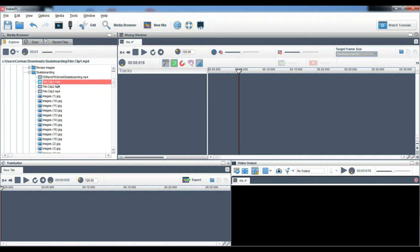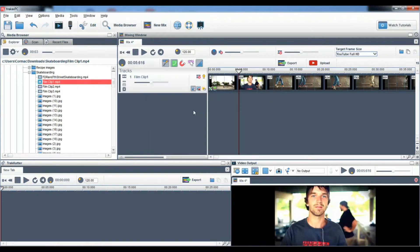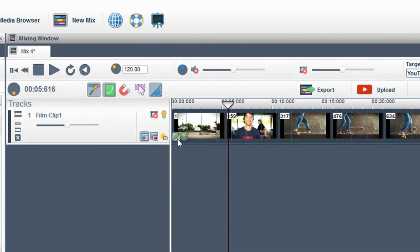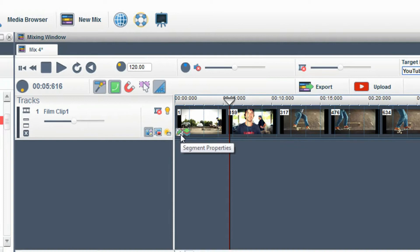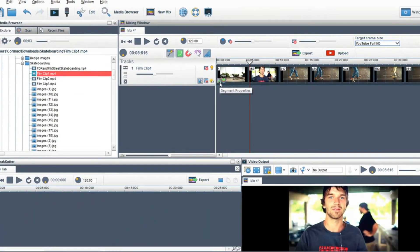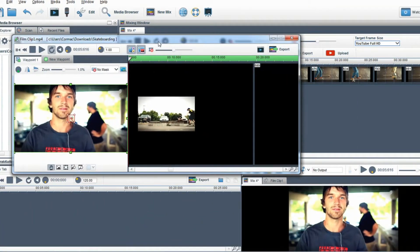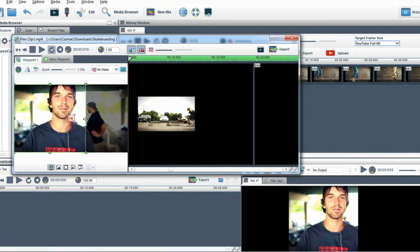To get started I am going to bring in a video clip. Click on the segment properties of a clip to bring up the segment properties window and in the cropping window crop and place the clip into the desired position.